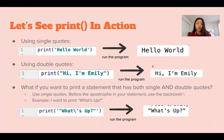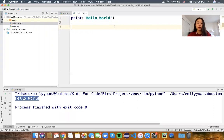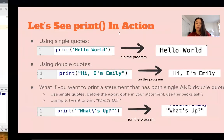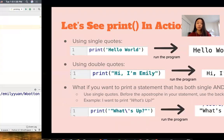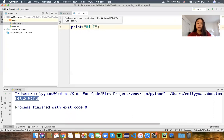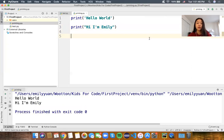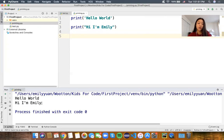Let's say I wanted to print out the phrase 'Hi, I'm Emily'. We're going to write another print command. 'Hi, I'm Emily' has an apostrophe in the word 'I'm', so we're going to surround the entire message with double quotes. And 'Hi, I'm Emily' shows up. Notice how after 'hello world' it jumped to a new line — that's because we used a new print statement. Every time we write another print statement, it automatically jumps to the next line.